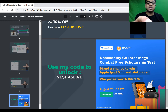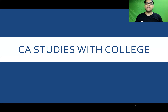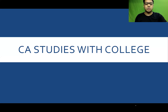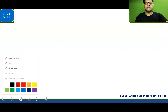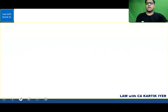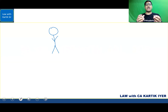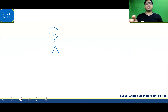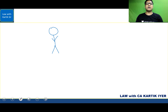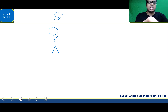Now let's get into our main area. How should you balance CA studies with college studies? Should you even join a college if you're doing the CA course? I'll explain this with a few scenarios so that you can understand better. The first question to ask yourself is: should I even go to college? Let's look at a few scenarios.